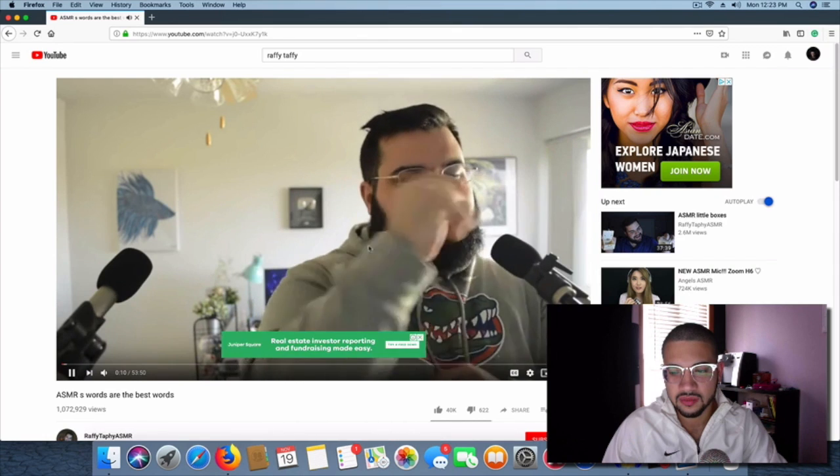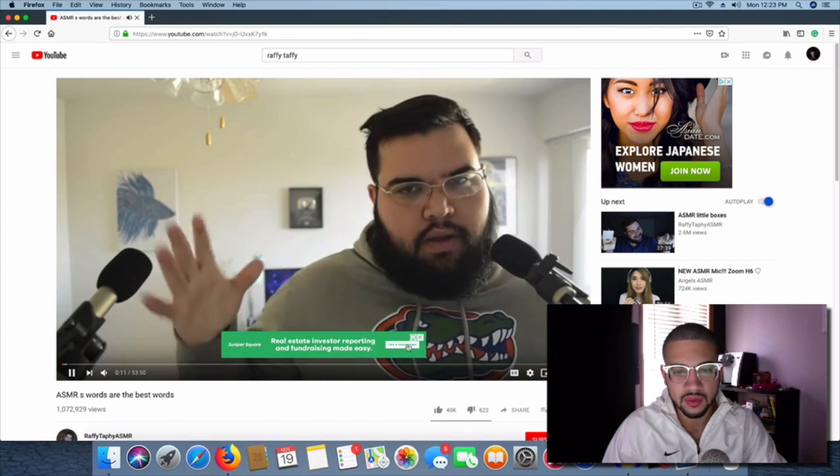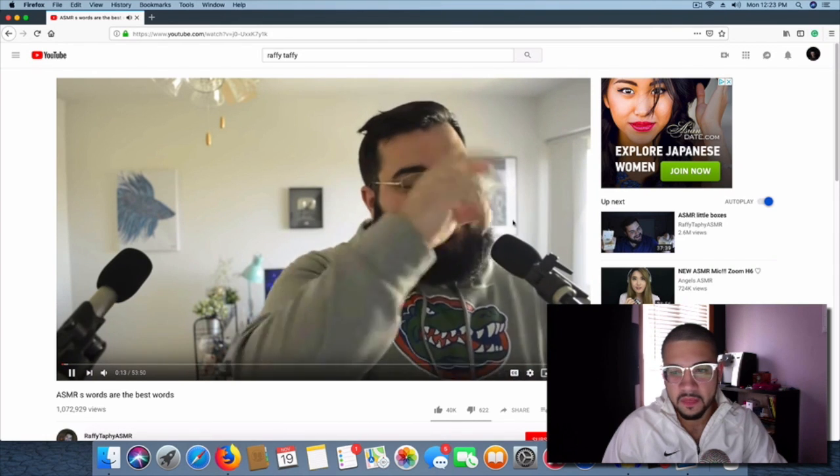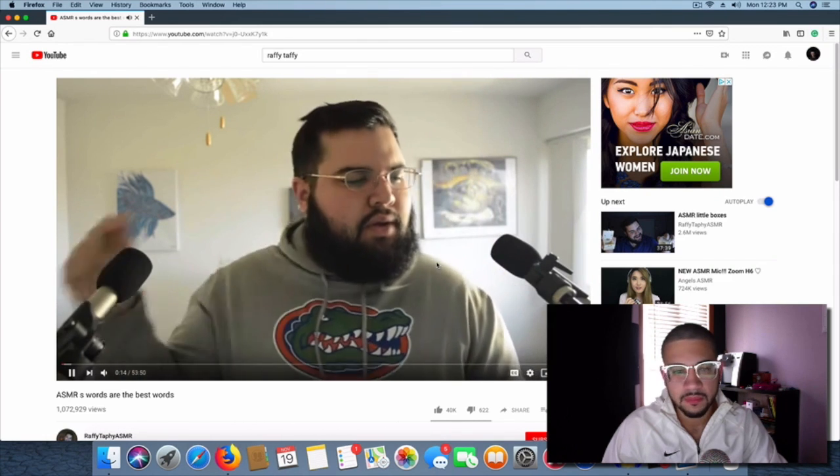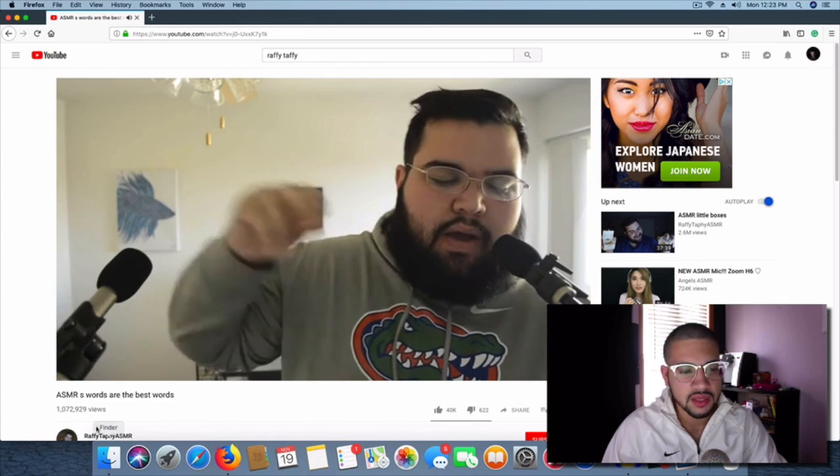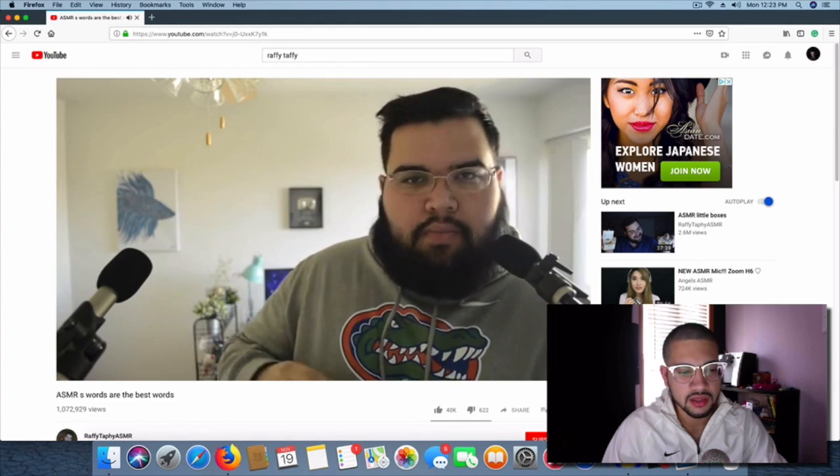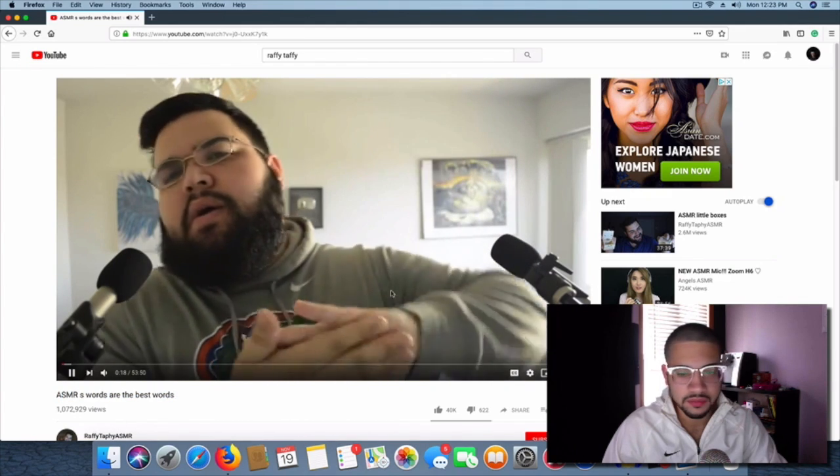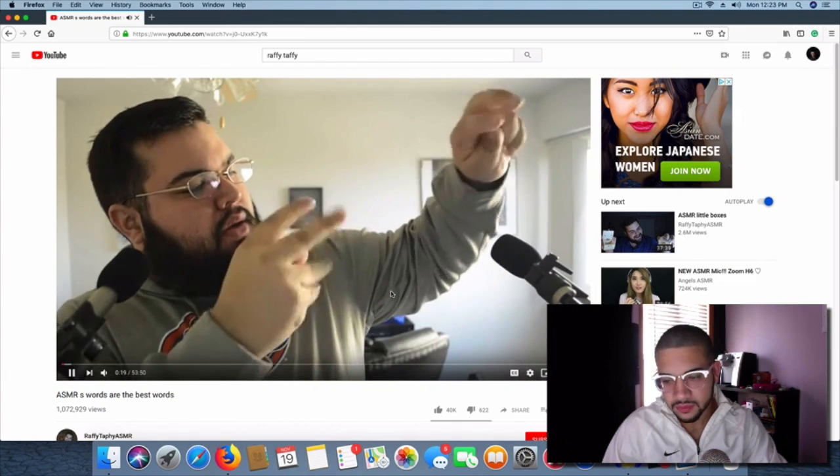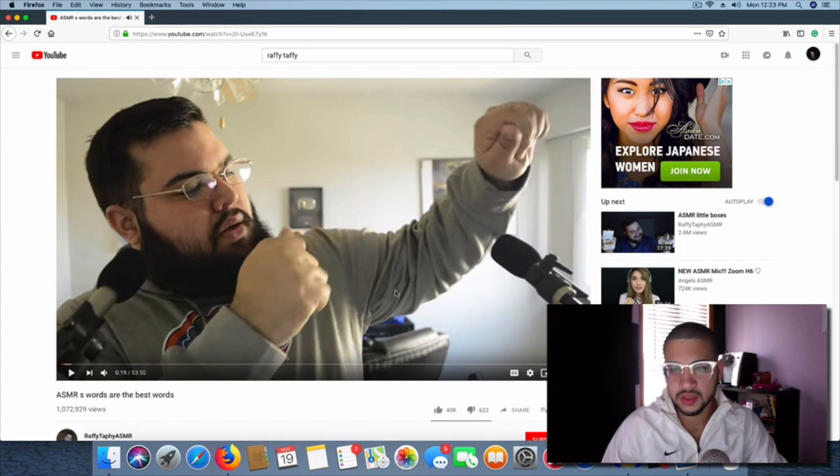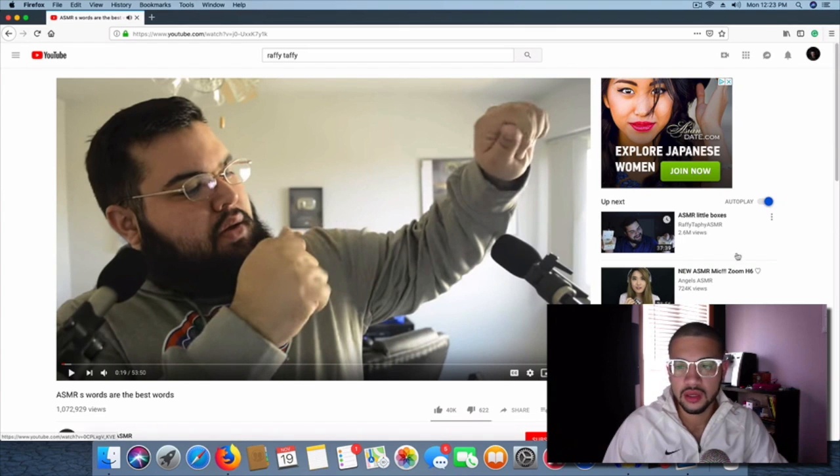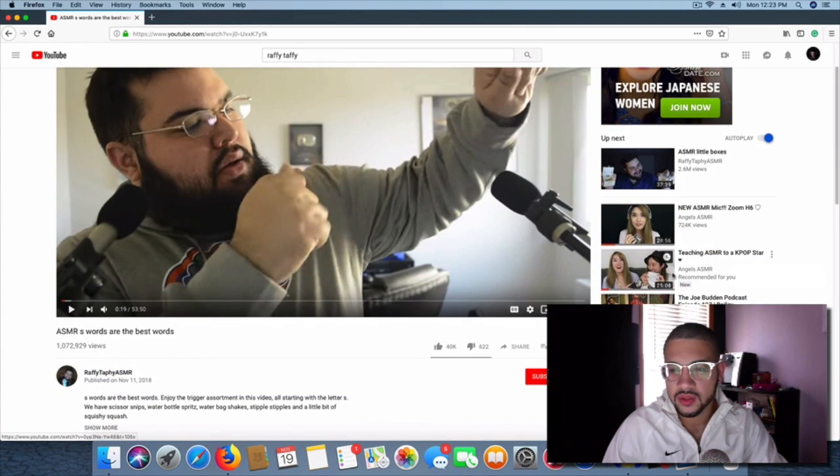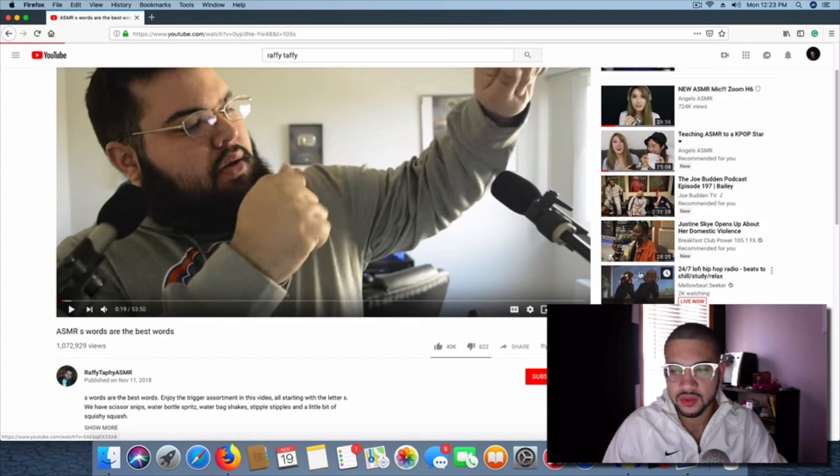This one which has already hit a million views. So definitely check these videos out. Come back with a vengeance. Yeah, definitely check out this one in particular, because this is probably my favorite one. What else was I looking at? I was just watching this one by Angels ASMR.